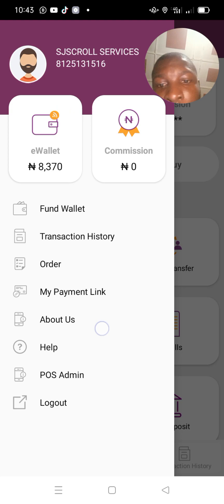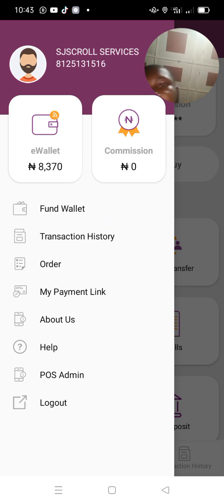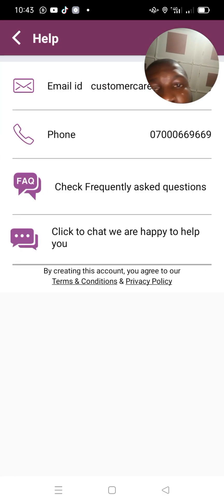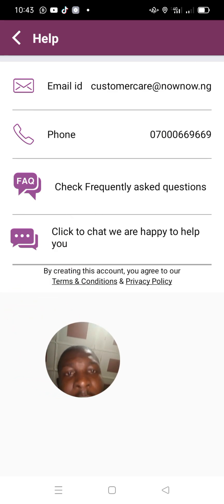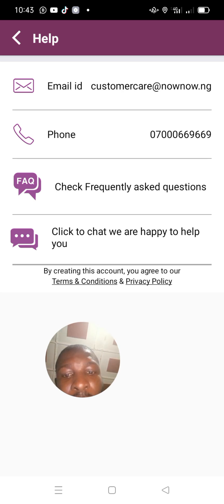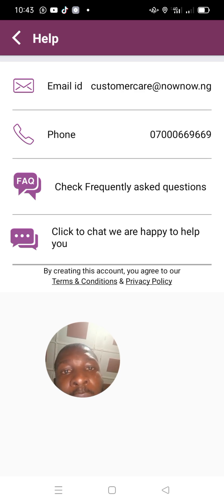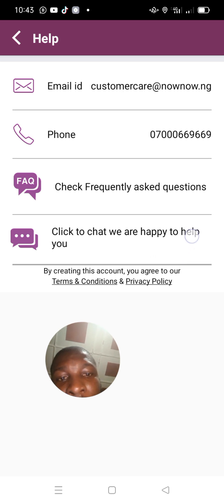When you click on it, check for where you see 'Help.' Click on Help. This is the fastest route for you to resolve your issues. You can either follow through Gmail, phone call, or live chat.